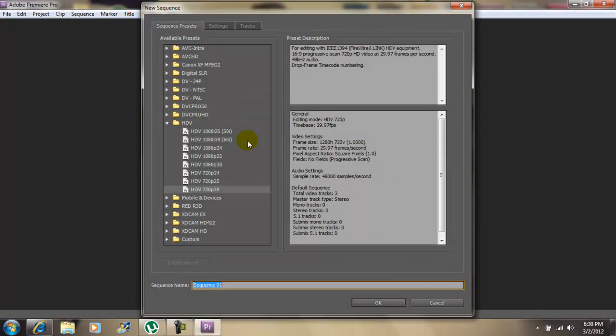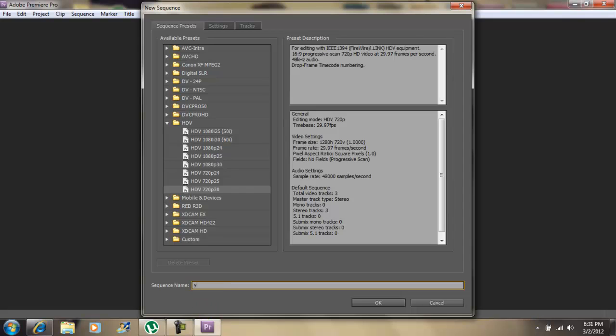Now for your presets, you want to choose this one right here, HDV 720 30. Now you want to title your sequence and then click OK.